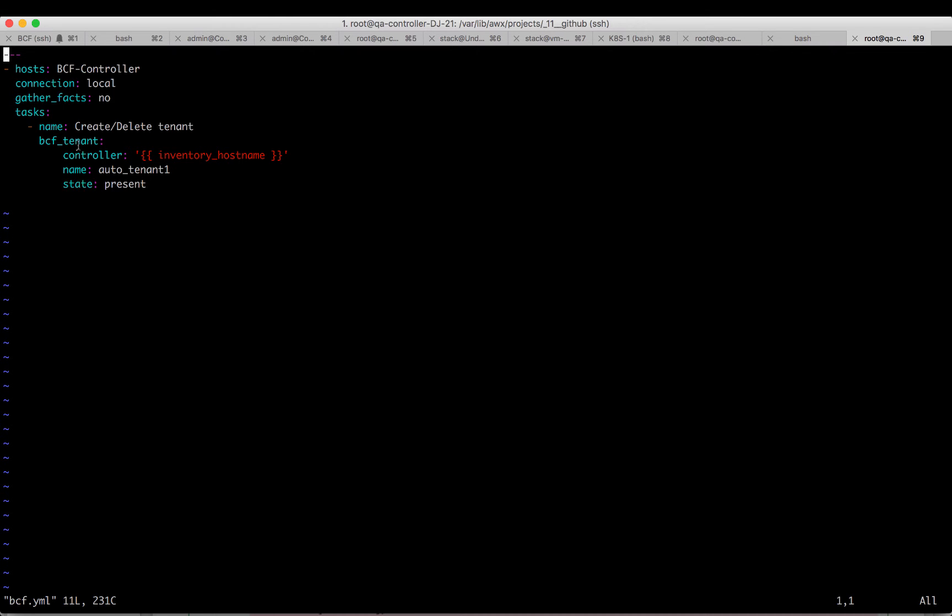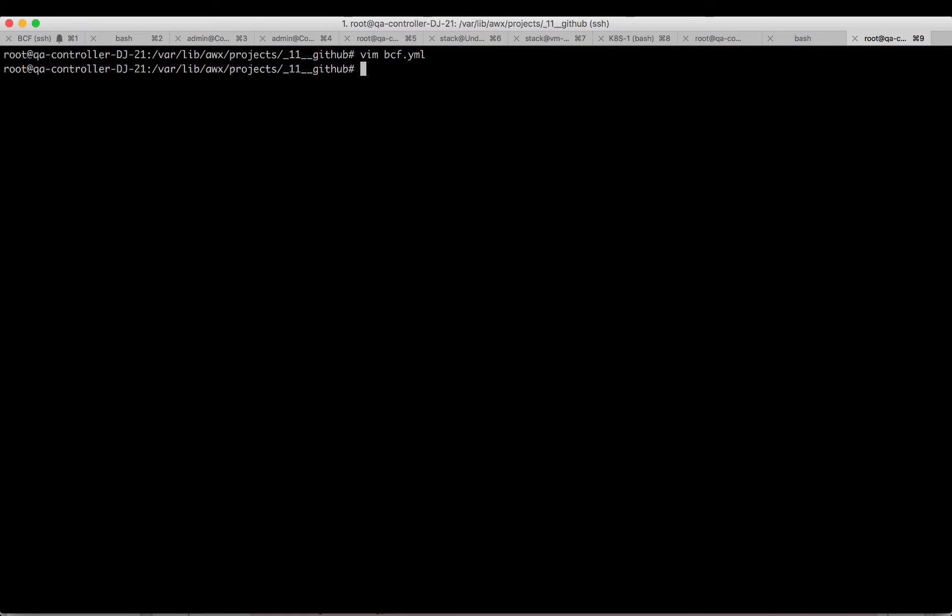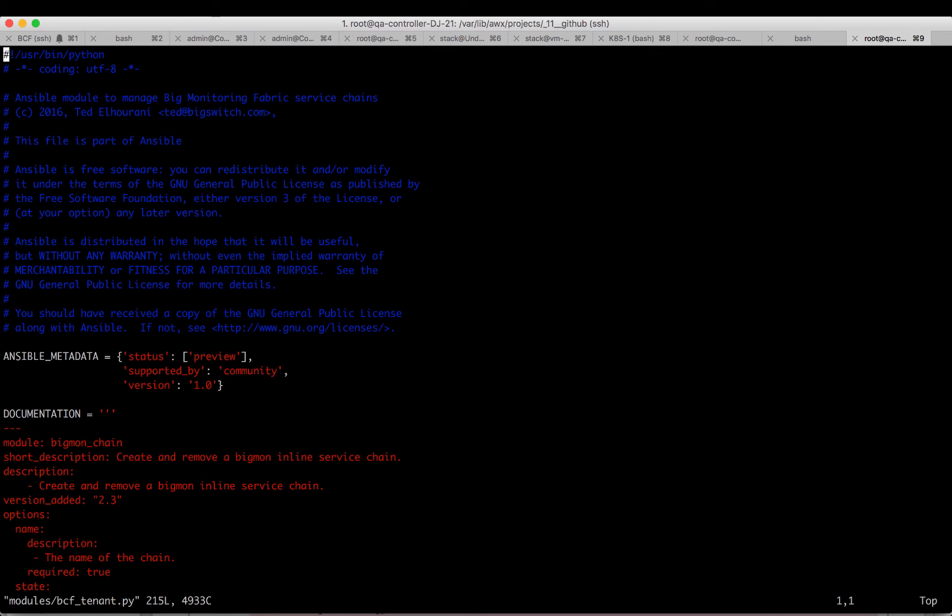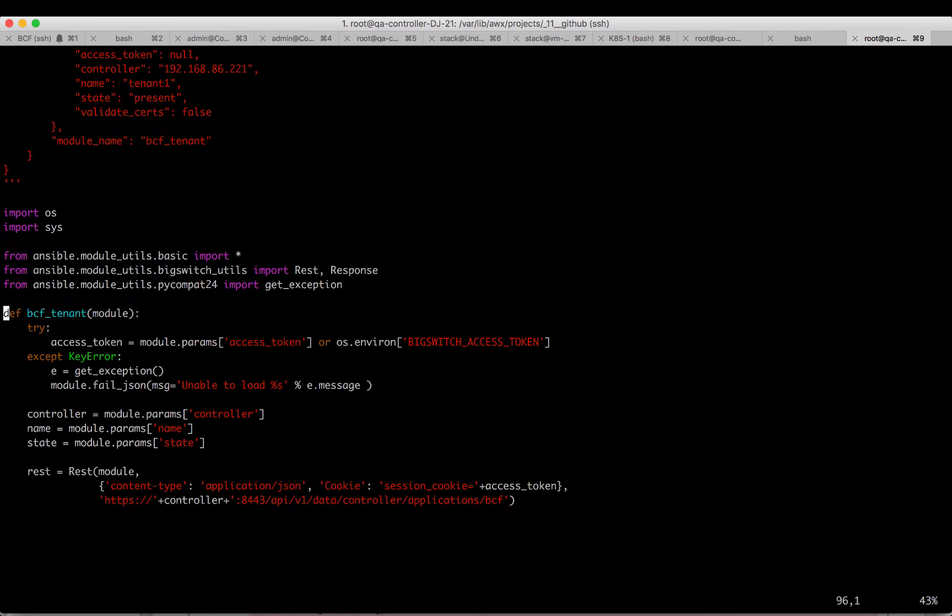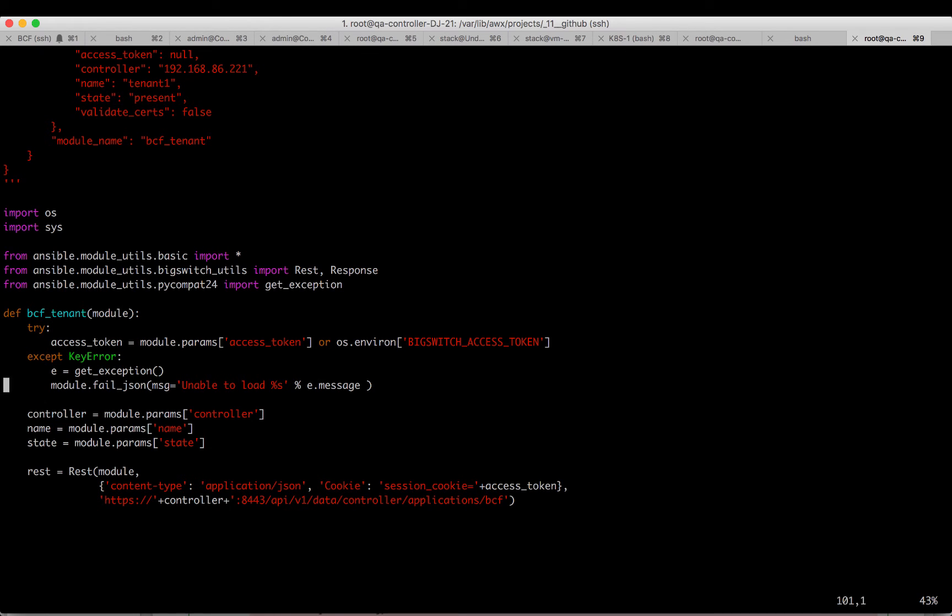Let's go ahead and edit this BCF tenant module to create and delete tenants for us. This is the BCF tenant function. In here, we are saving the controller, tenant, and state information we got from the user.